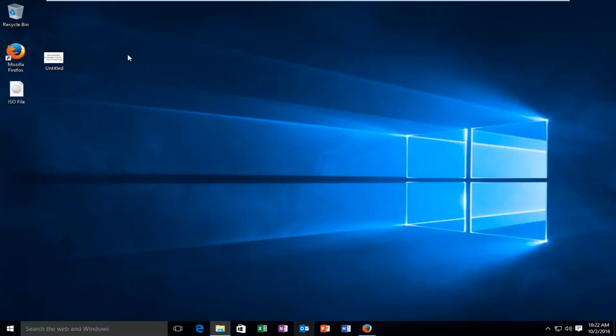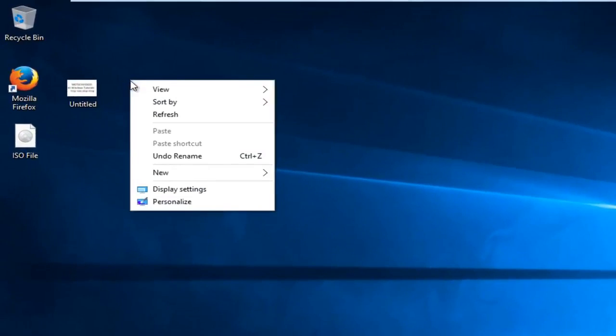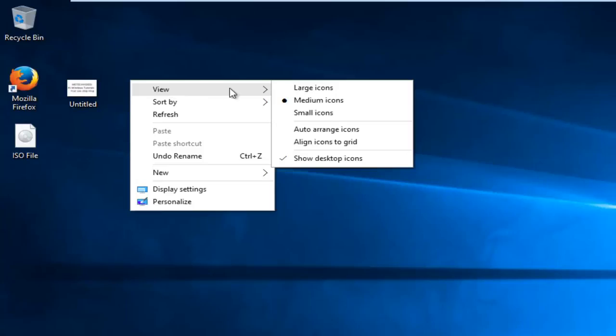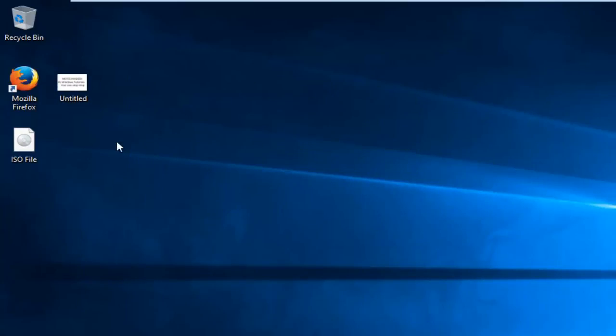So if for some reason now you wanted to revert back, you could just go back, right click on the desktop, left click on view, and then left click on align icons to grid, and it'll reposition them to the closest grid position.